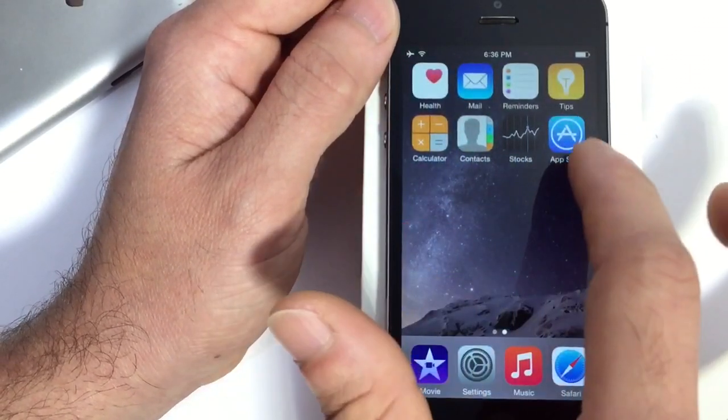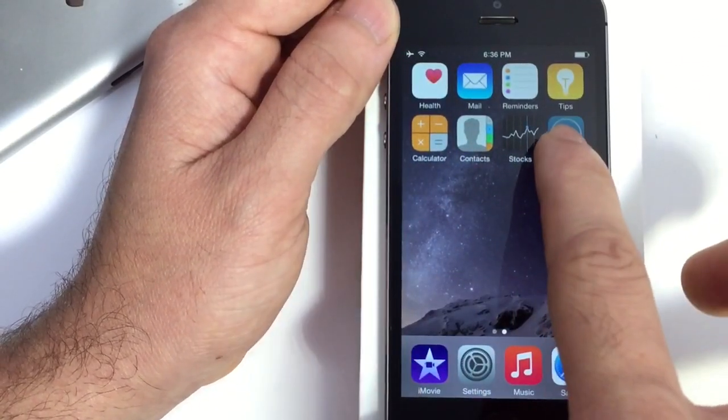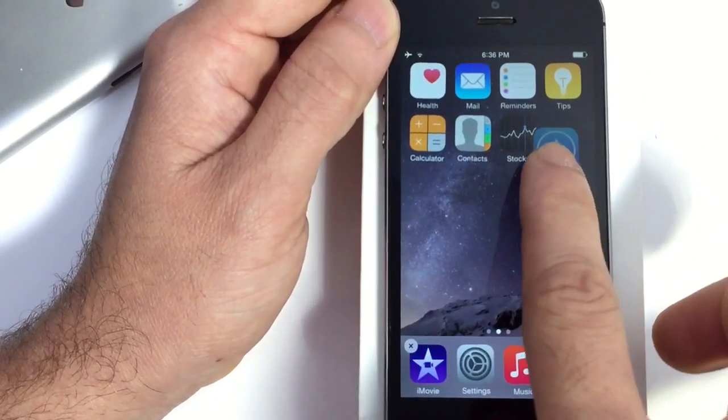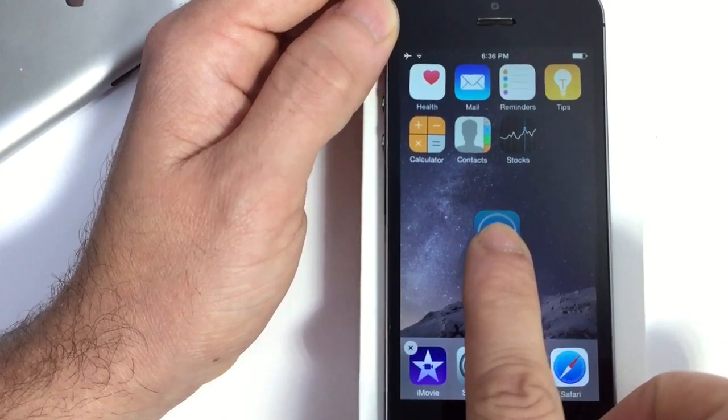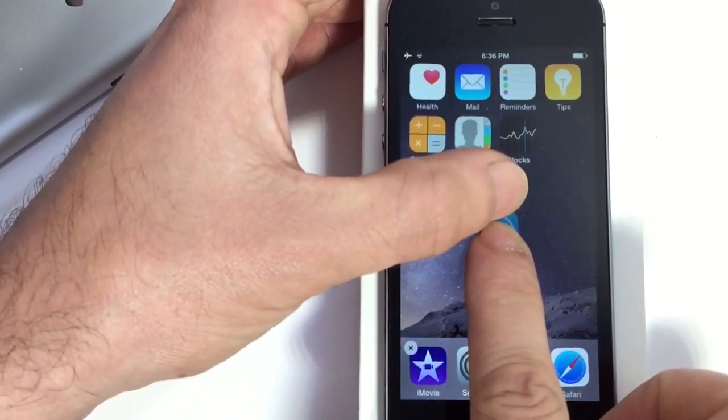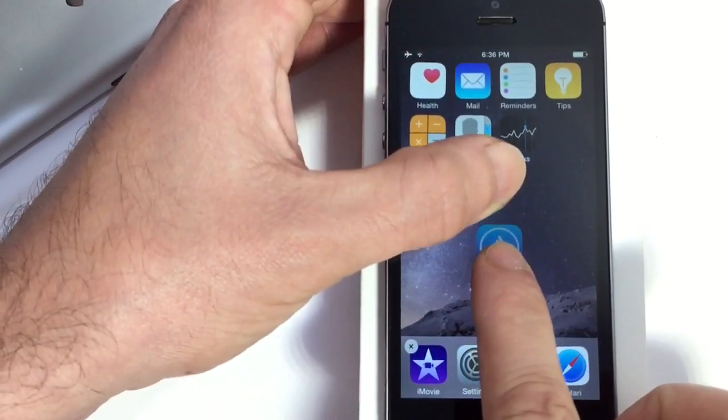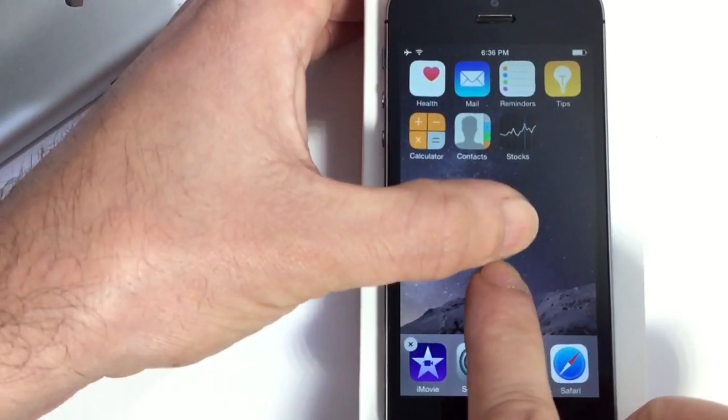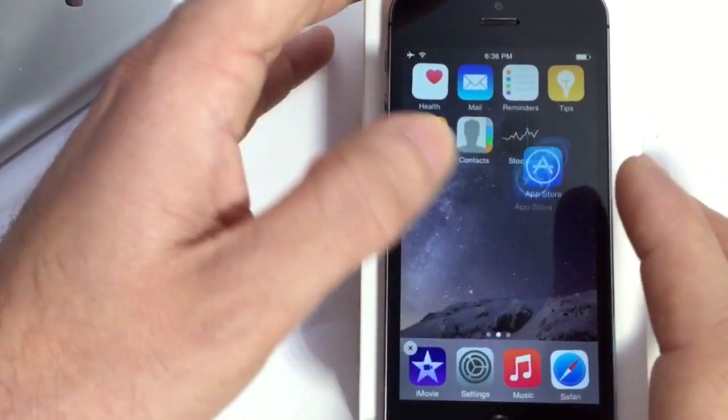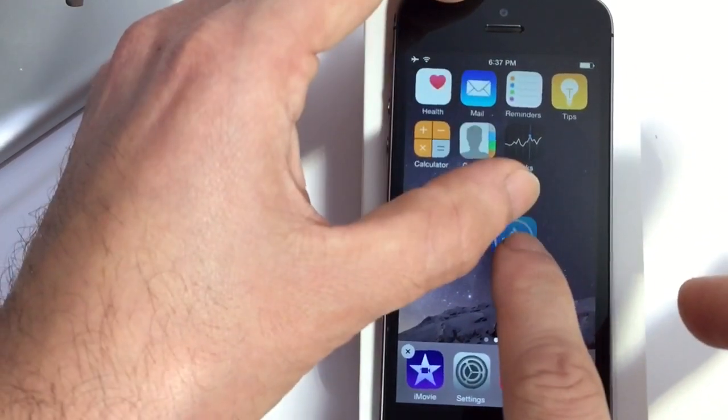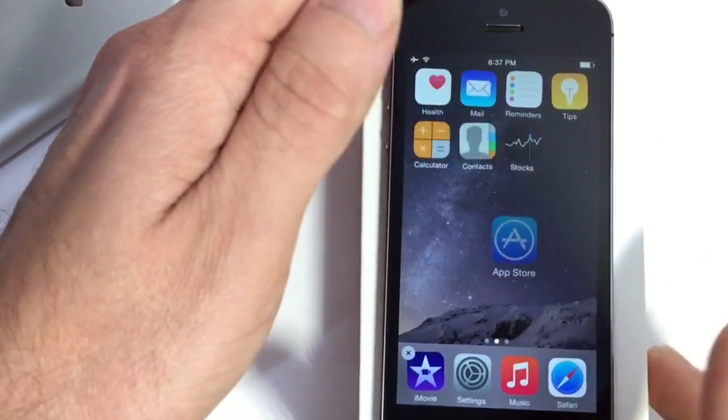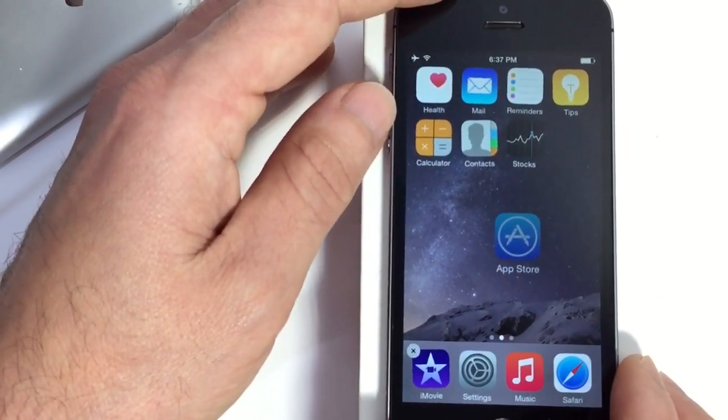Now basically what I'm going to do is I'm going to tap and hold and demonstrate what I'm going to be doing to delete the application. So I'm going to tap and hold and try to hold the application with both fingers which will give it a little bit of a glitch, just like that.